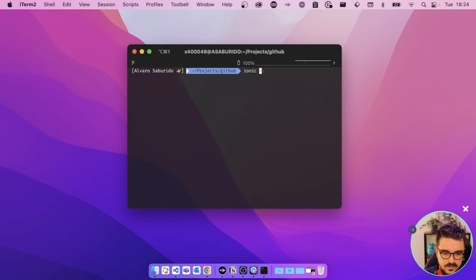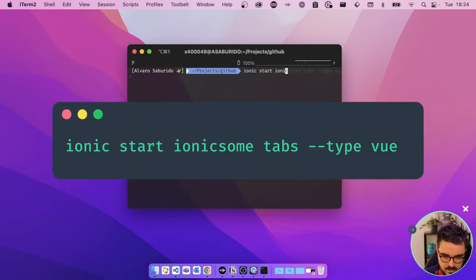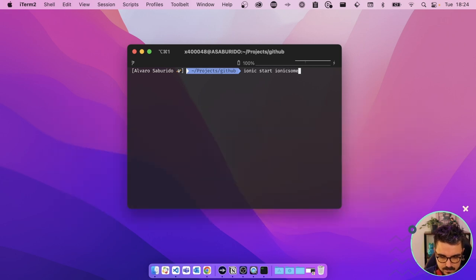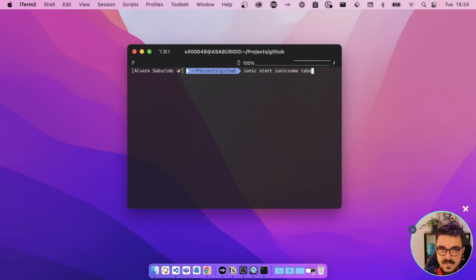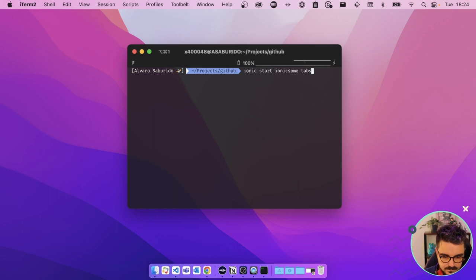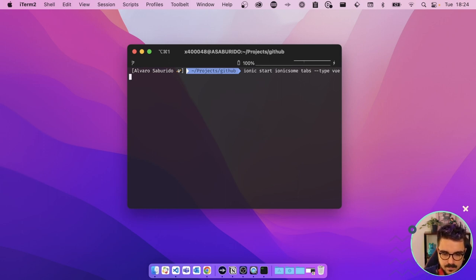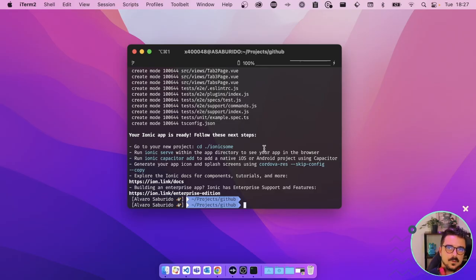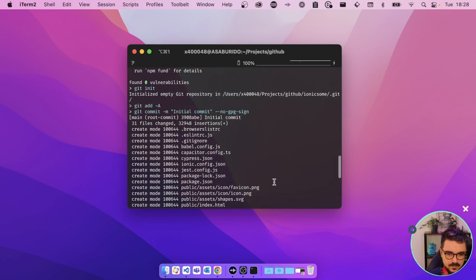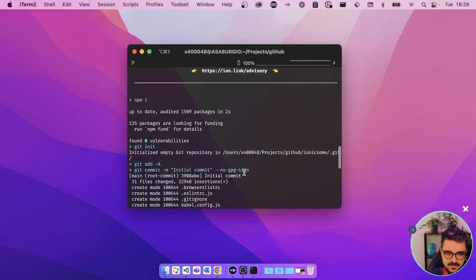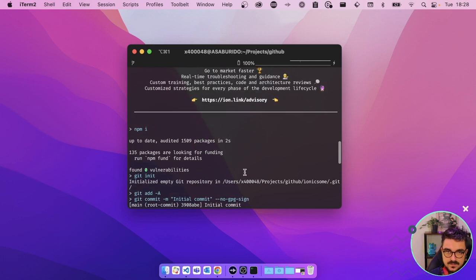We can use this newly installed CLI to create a new application by using ionic start. Let's call this ionic-vue. We're gonna choose the template tabs. There are several templates available from Ionic - one with side menu, one is blank. I normally use the tabs for demo purposes. We do --type=vue and we hit enter. Three weeks later. After a couple of minutes you should have a prompt like this in the terminal. This means that everything was installed correctly and all the dependencies that we needed are installed.